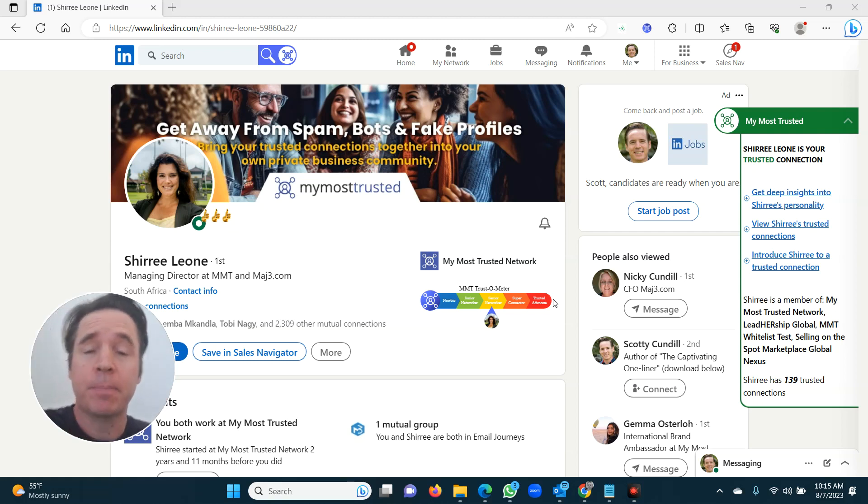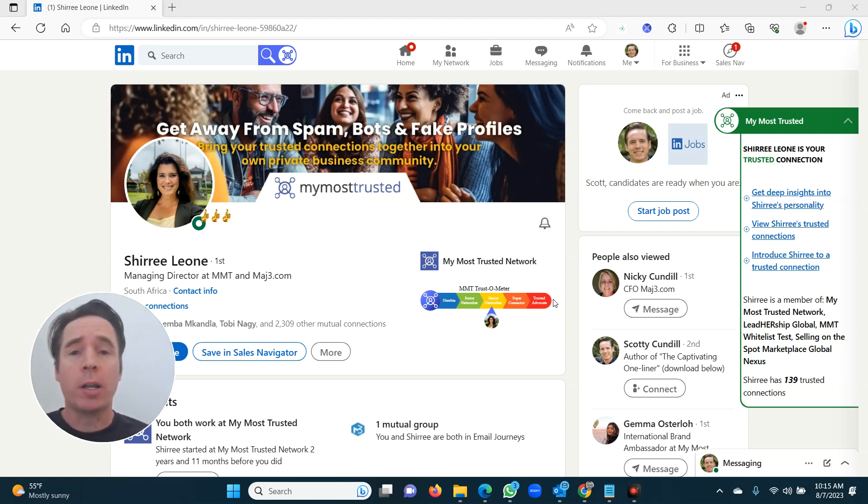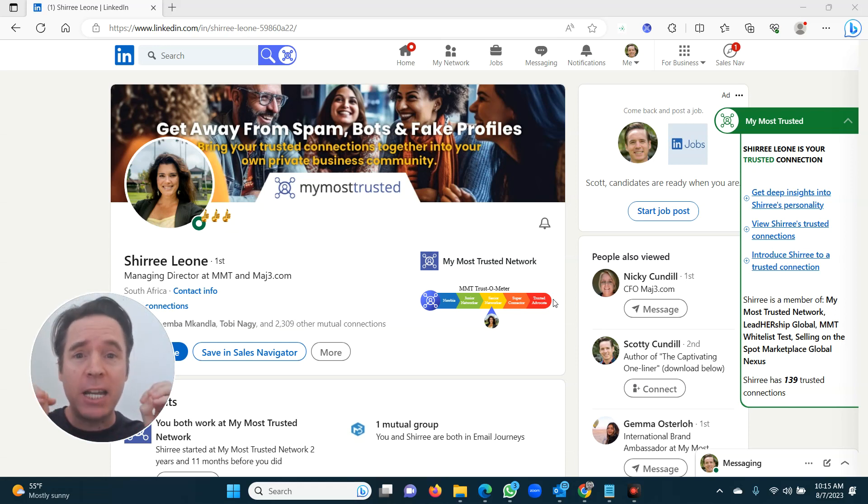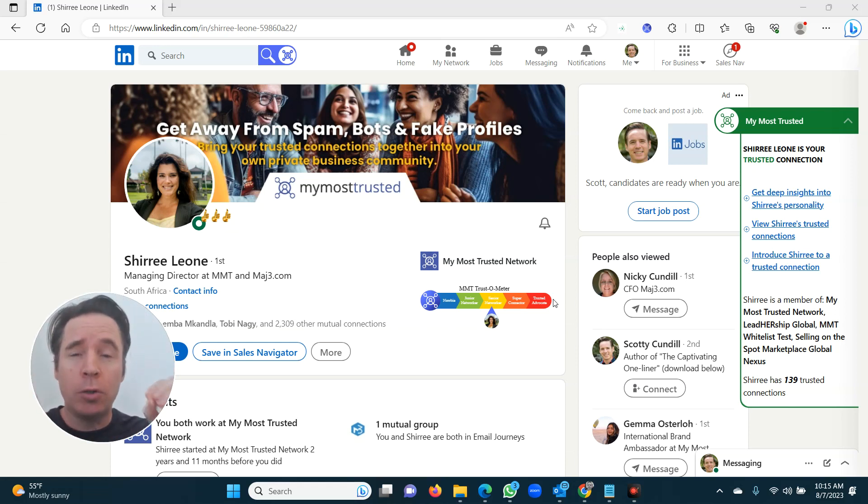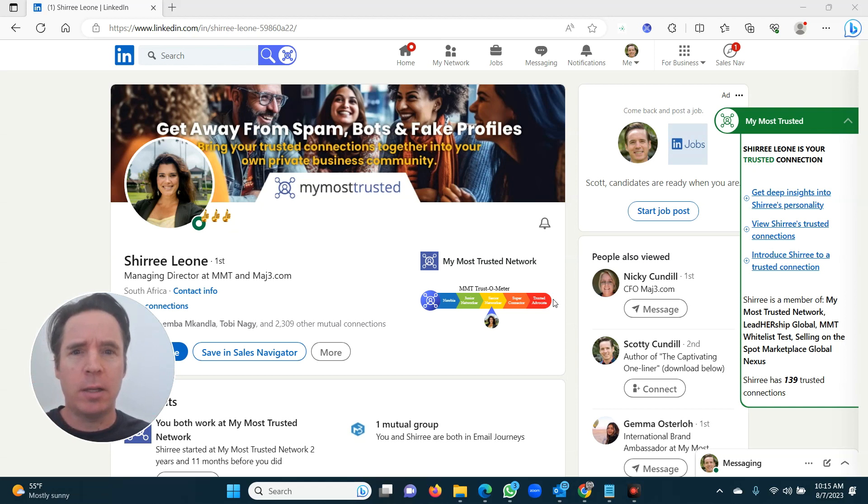My hair looks okay today. Right, my favorite part of My Most Trusted is introducing two trusted connections to each other. This is so cool.